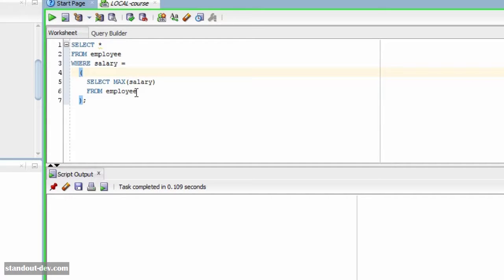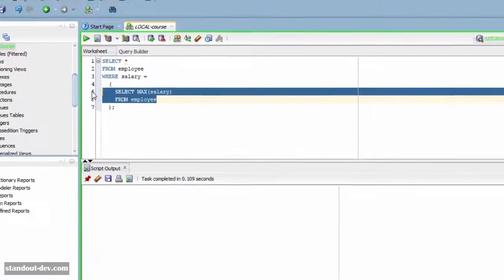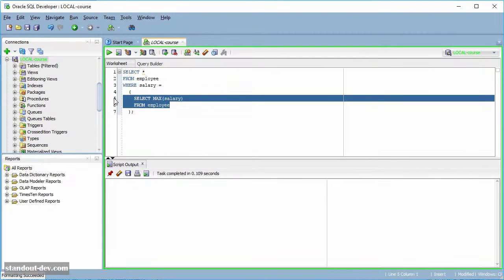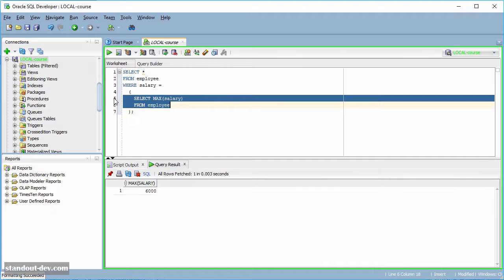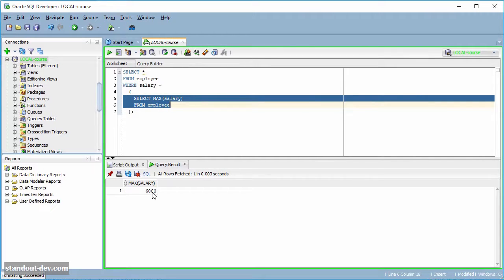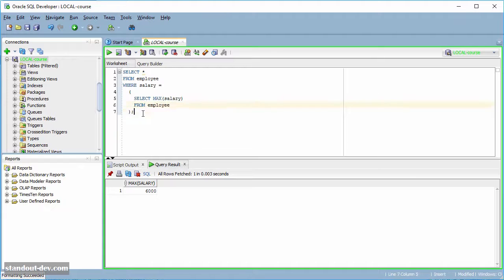So, what does this subquery return? Once the result is ready, the main query is executed like this.